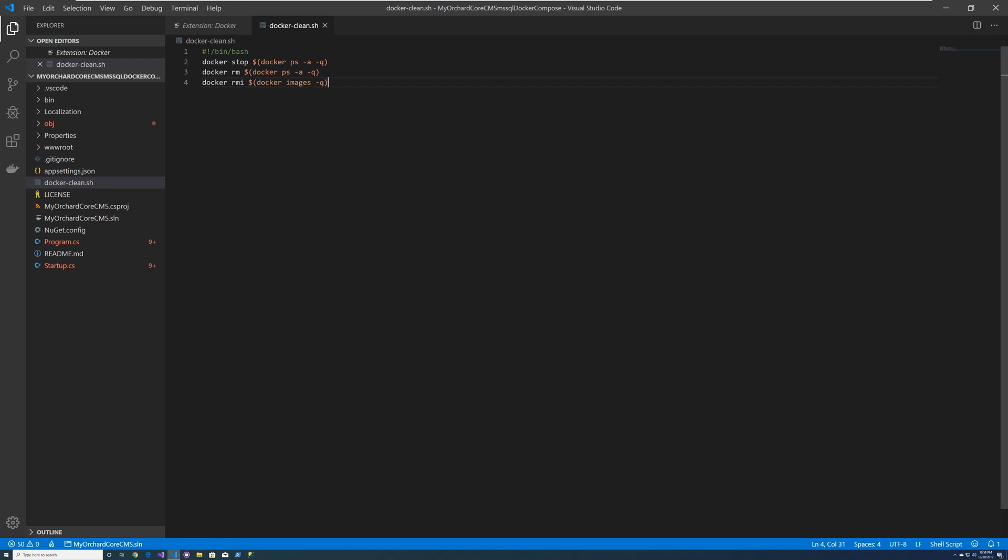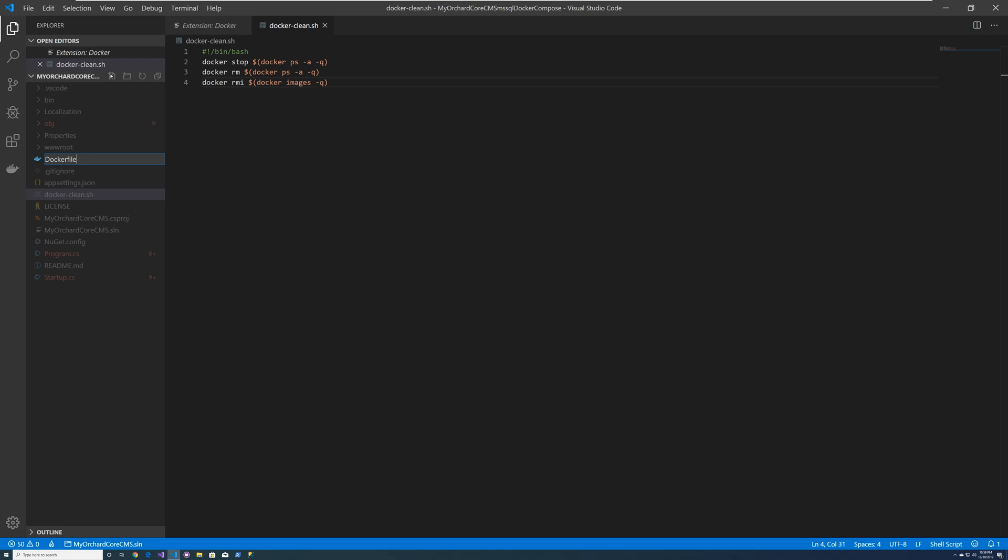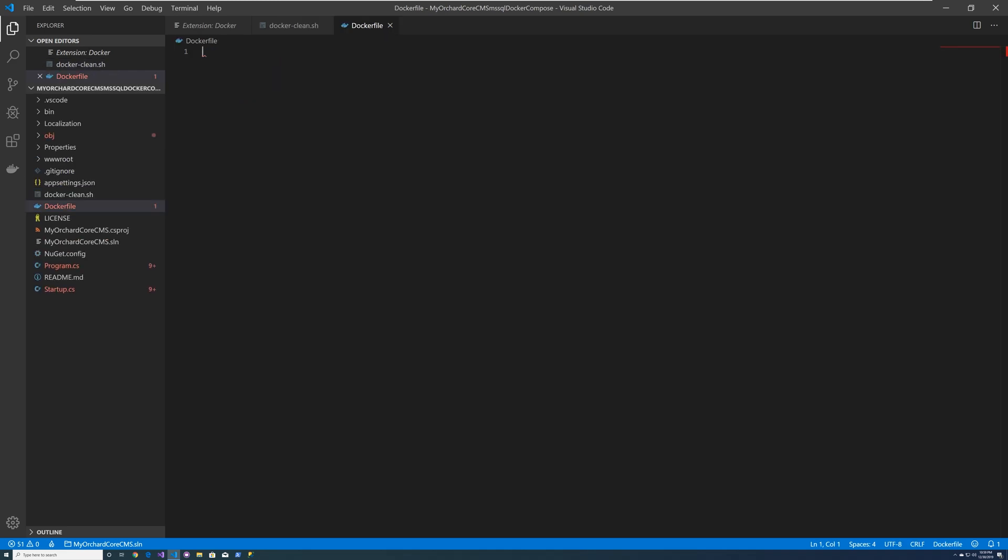So now let's get started creating the actual Docker container. So let's create the Docker file. Click on the plus file icon. This Docker file will define my orchard core CMS. It will build the whole application and deploy it.